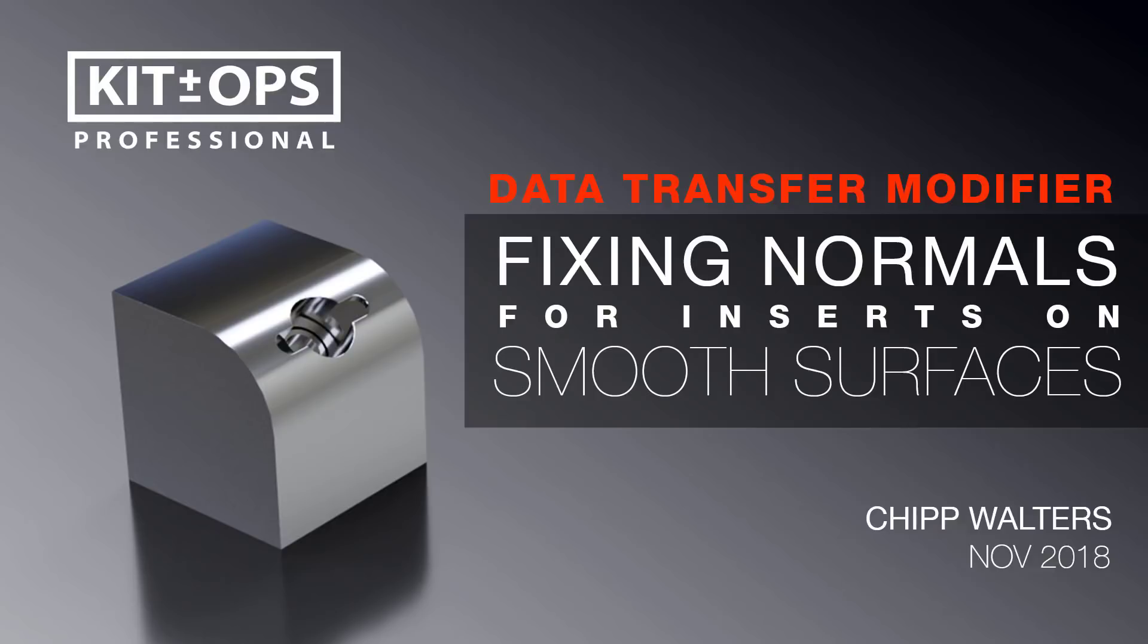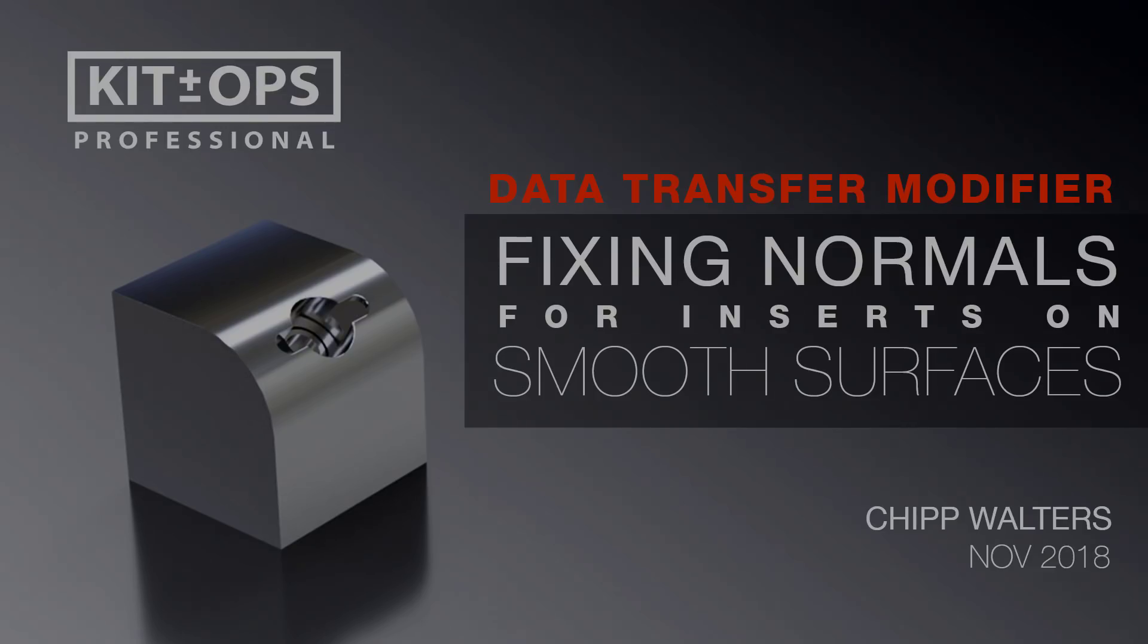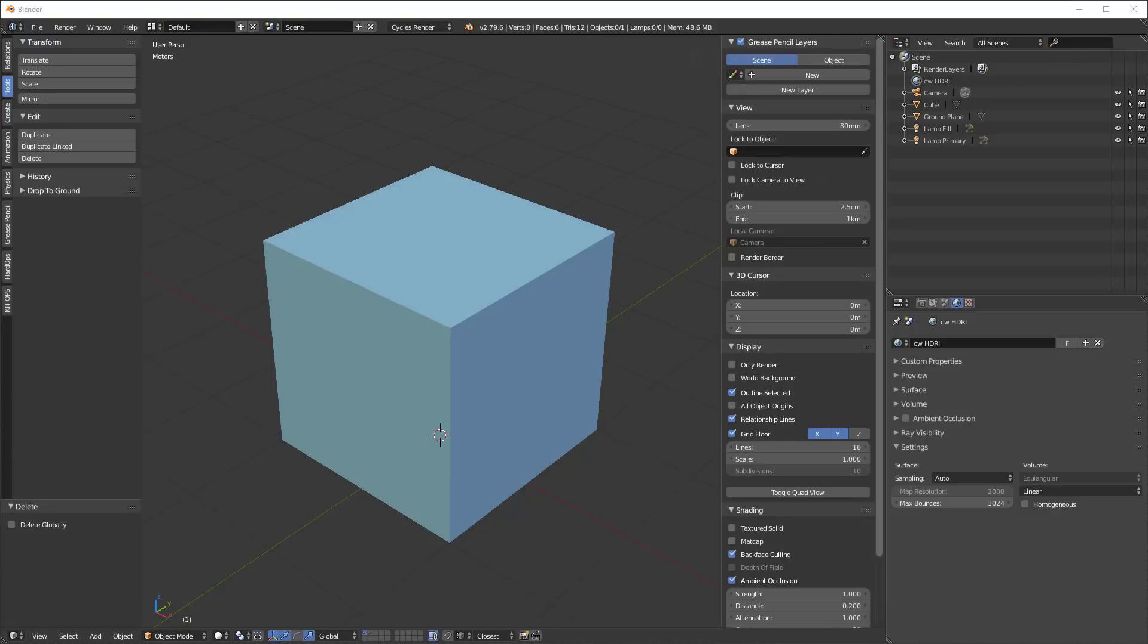Hey, what's up guys? Chip Walters here and today I want to talk about something pretty exciting and that is how do we use KitOps inserts on smooth surfaces, especially in a way that does not get rendering artifacts. So let's get started.